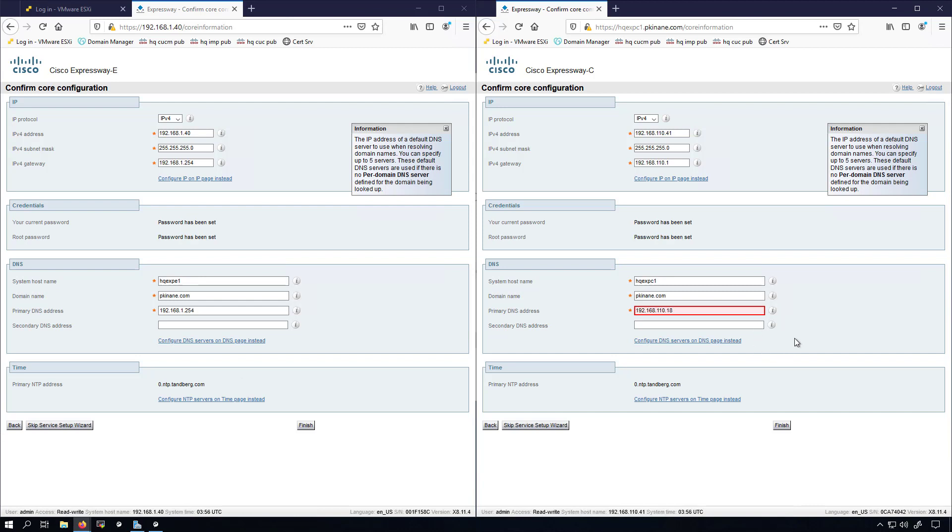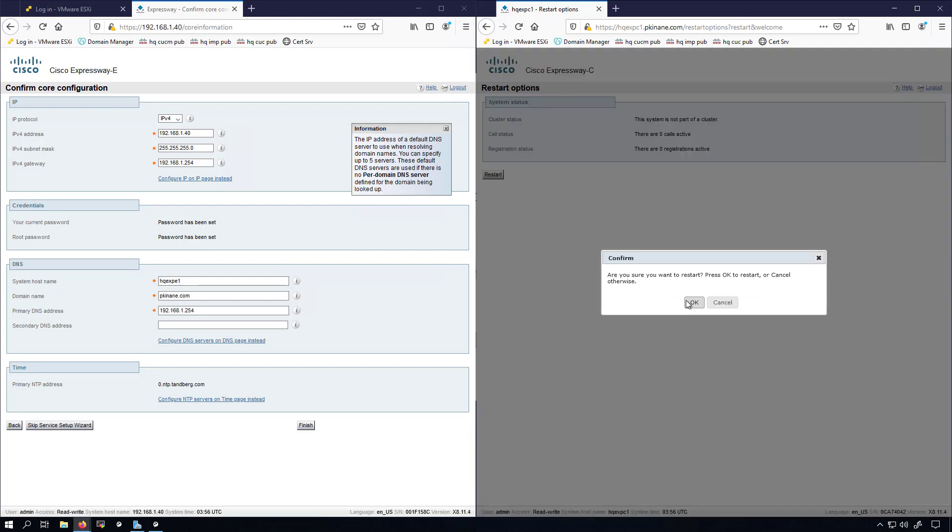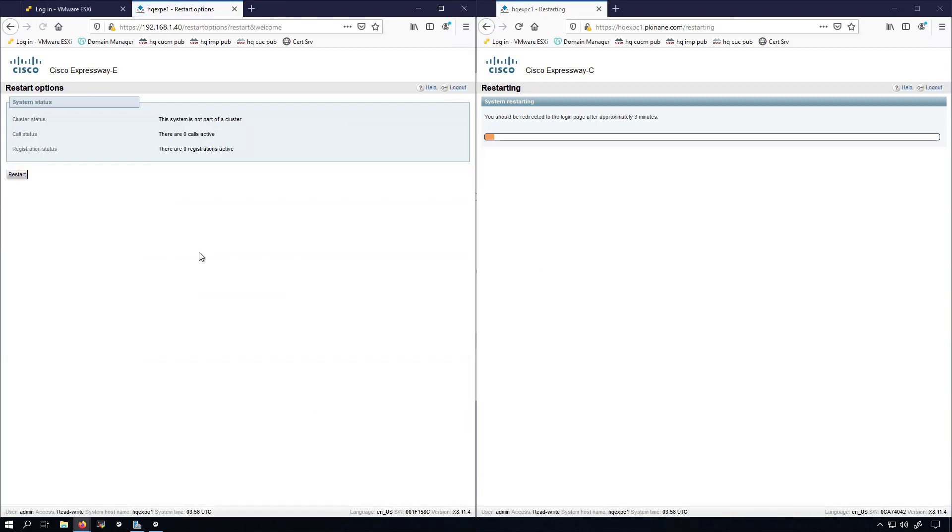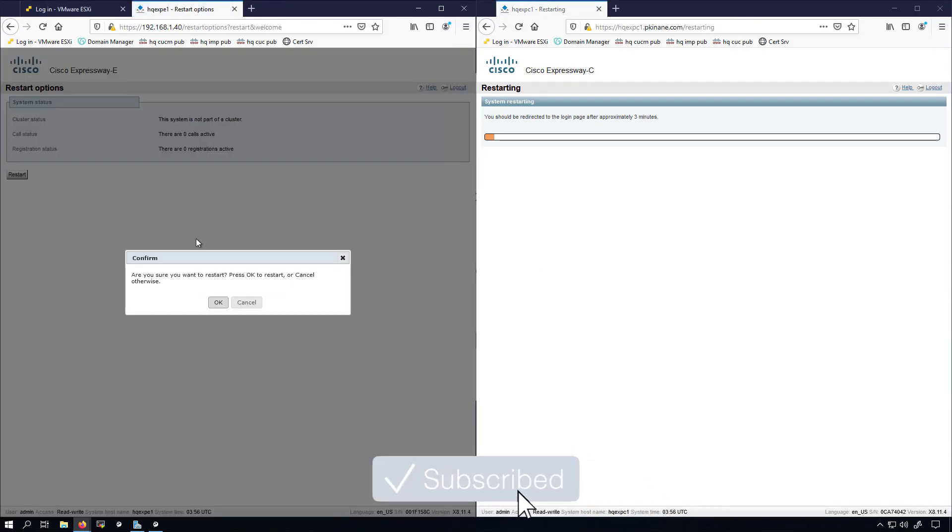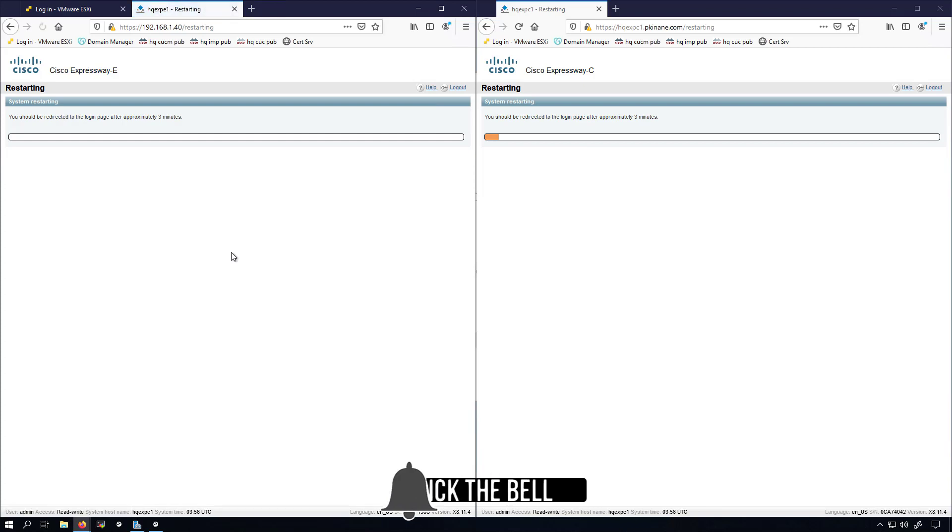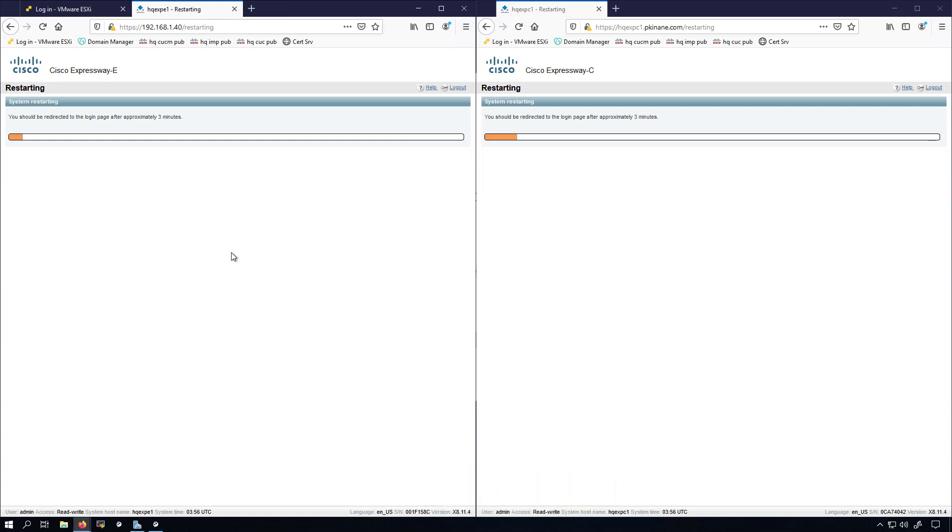For now I'm going to click finish on both of these and we'll get the restart going. Okay, I'm cool with the restart, but when I come back in I'm going to go and modify that NTP server configuration, which will also require another restart. But I just wanted to get all these settings out of the way, and then we'll deal with the NTP once these come back online. I'll pause the recording for now though.